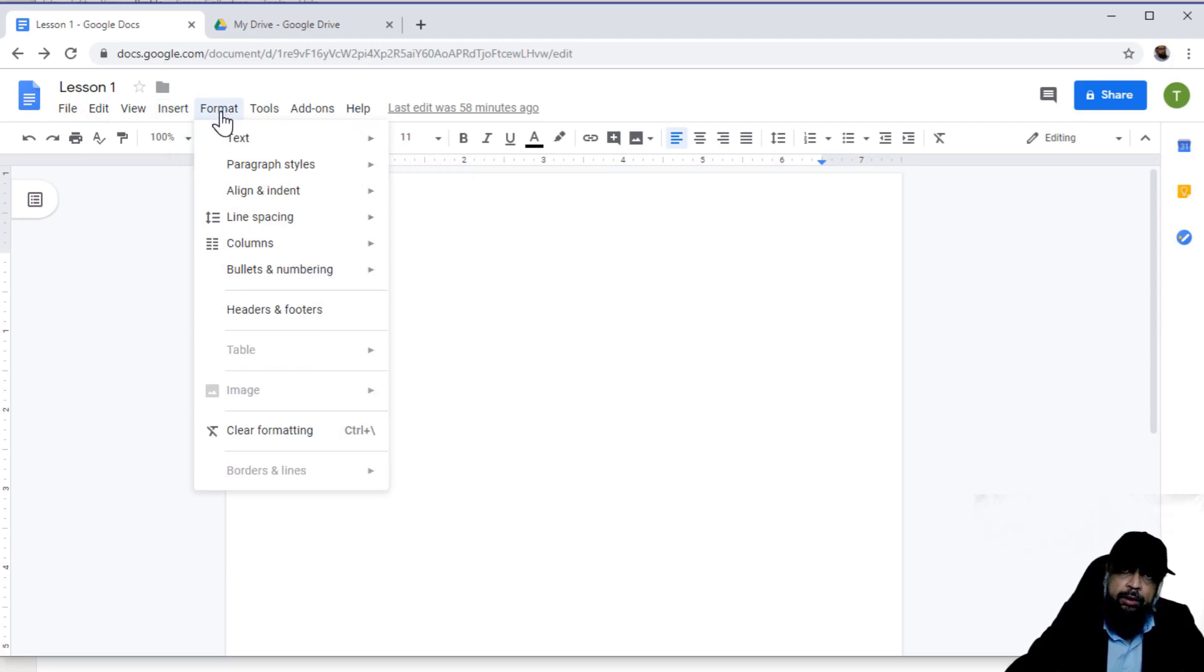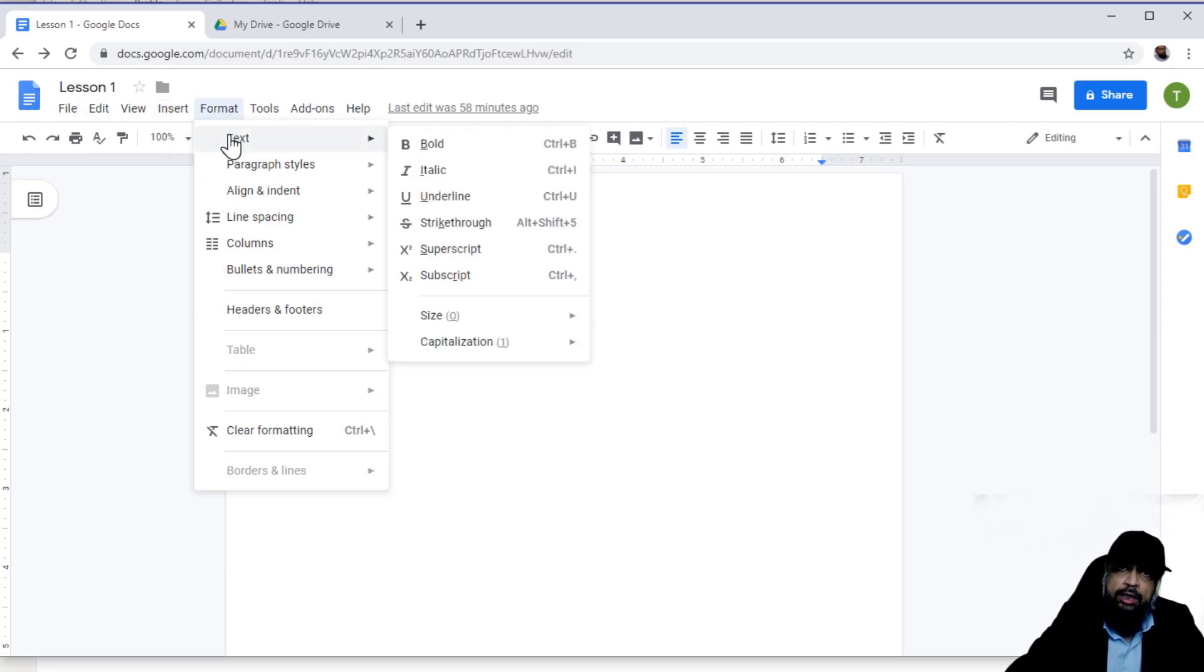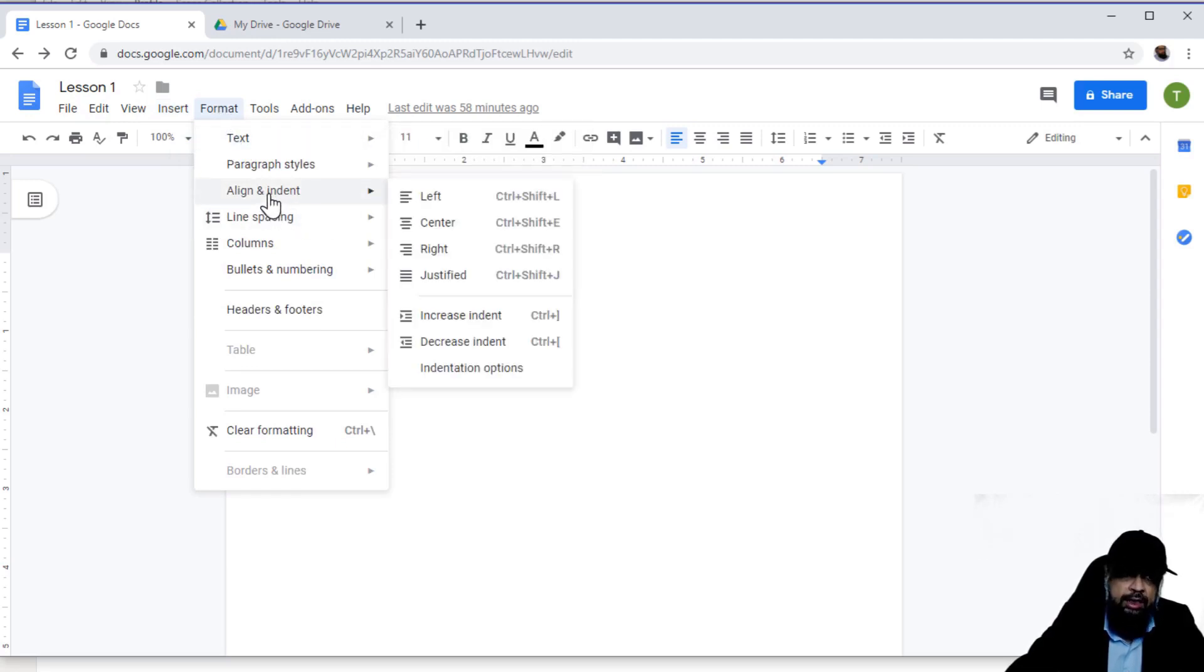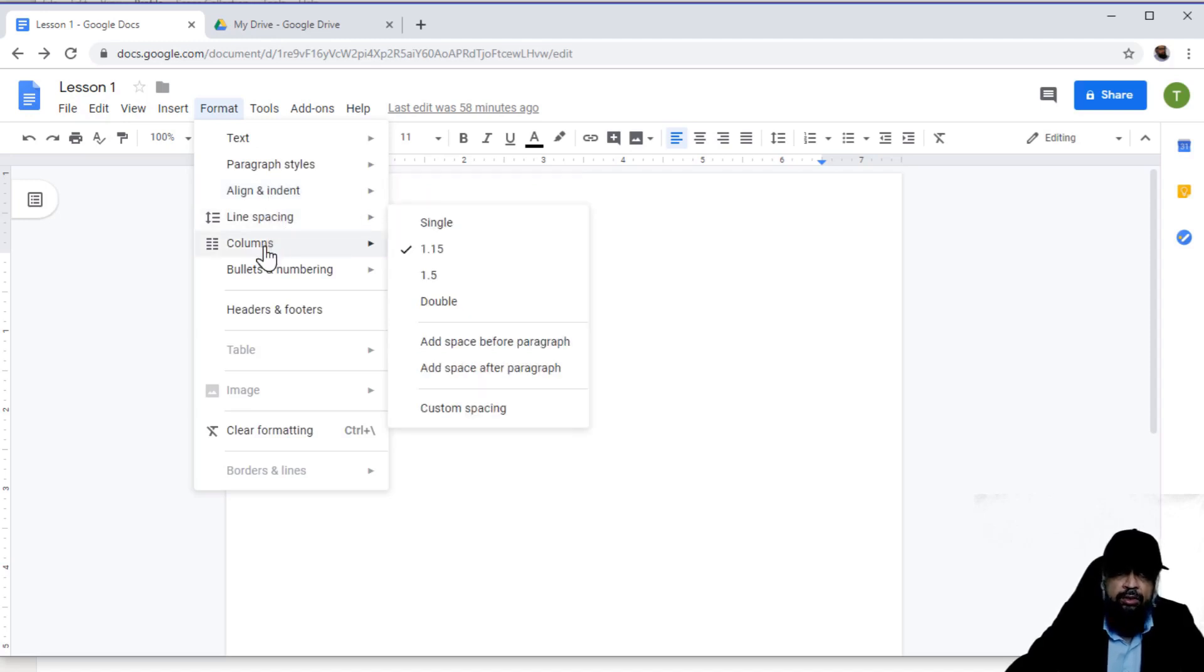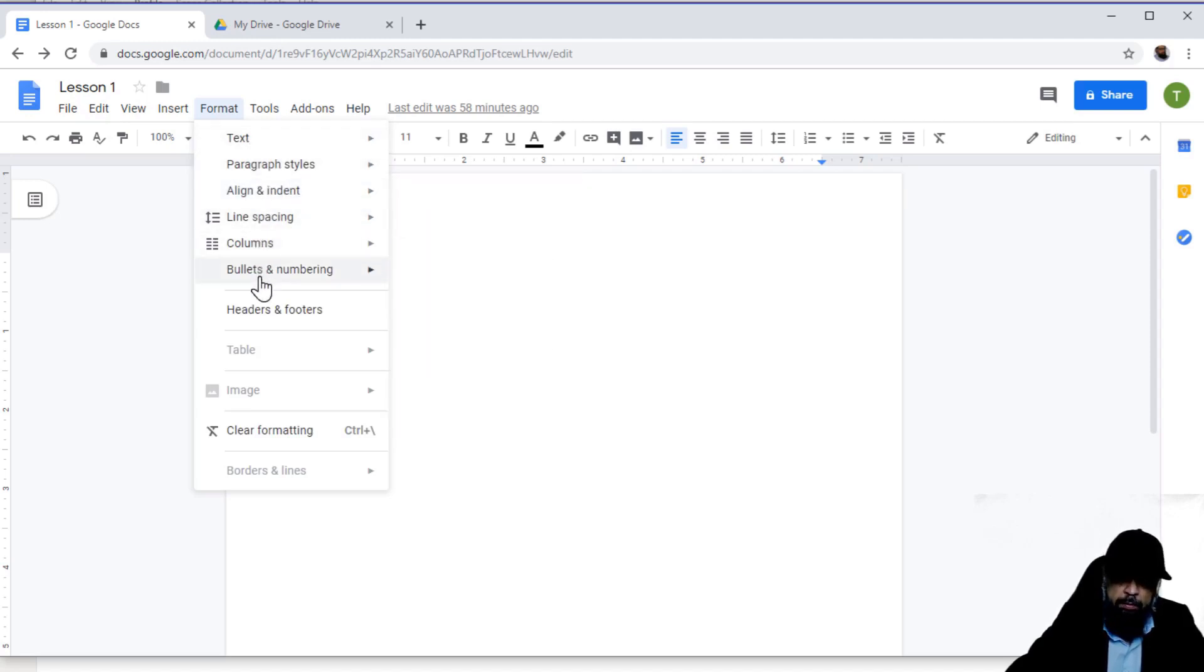In the format tab, you can do the text formatting. There are a lot of options: bold, italics, align, indenting, line spacing, columns. All these options are available in the format tab.